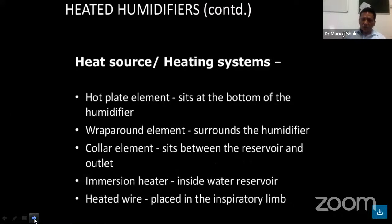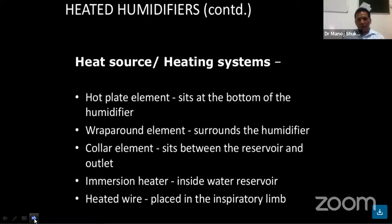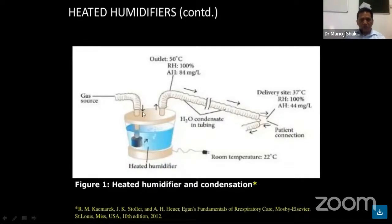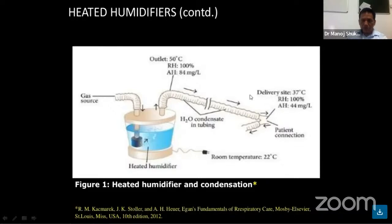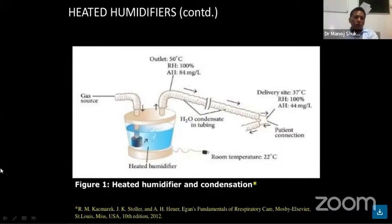In the heated humidifier, a heating plate element sits at the bottom and is wrapped around the humidifier. A close column element sits between the reservoir and the outlet. Heat is applied inside the water to bring it to the boil. The gas from the source is delivered through the heated humidifier, and at the patient's end the outlet temperature is around 50 degrees with 100% relative humidity. As it passes through the tube it condenses, and at the time of delivery to the patient, the temperature reduces to around 37 degrees with 100% relative humidity — this is the ideal delivery of humidification to the patient.